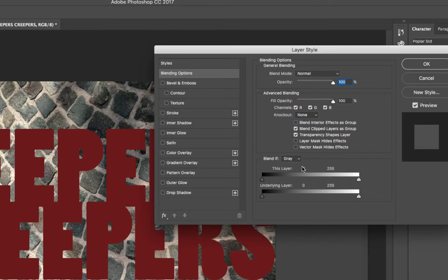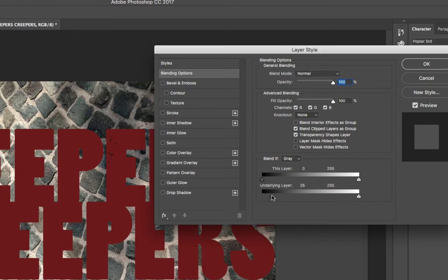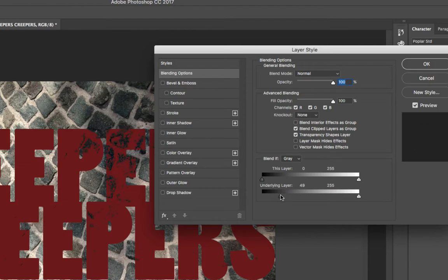But watch what happens when I use the underlying layer, the background layer. Now as I slide the black slider to the right, you can see more and more of the underlying black color showing through the text.